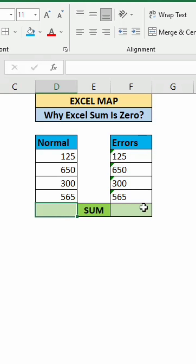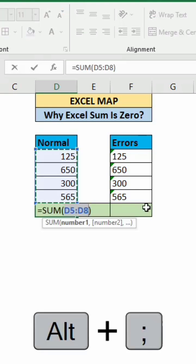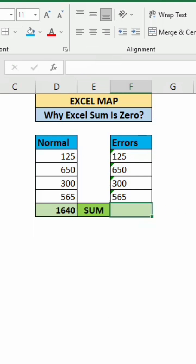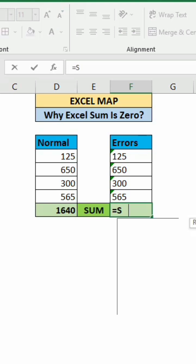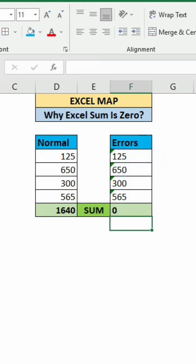First we'll do sum of these normal values. Alt plus equals, then we got sum. Same way we'll do for this second column also. Equals SUM and select this range. Press enter. See we got zero because these numbers are in text format. That is the reason we are not getting the sum.